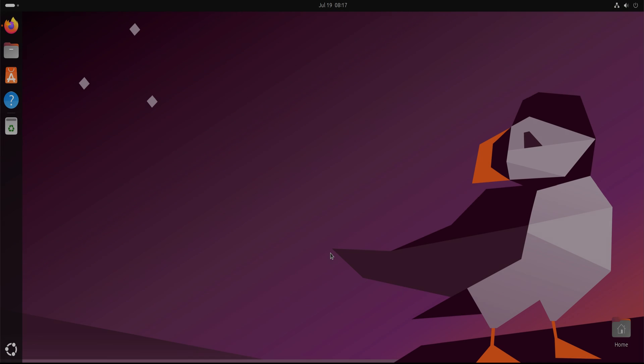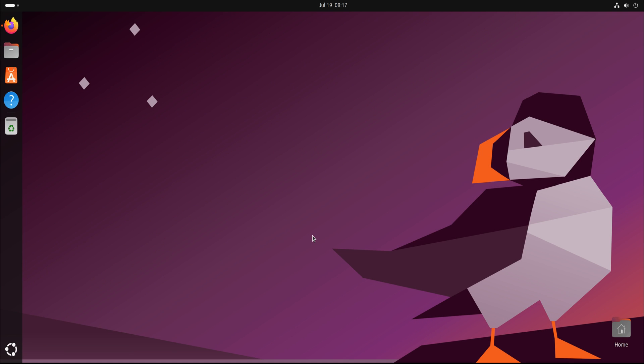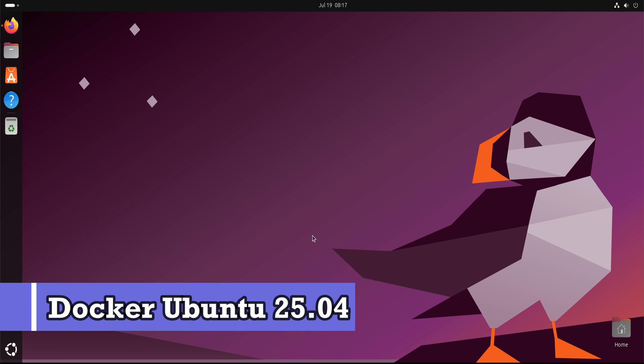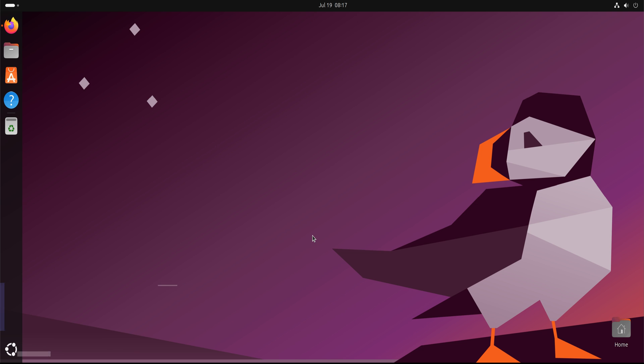Hey everyone, welcome back to Tech Solutions. In this quick tutorial, I'll show you how to install Docker on Ubuntu 25.04 using a simple and convenient script.